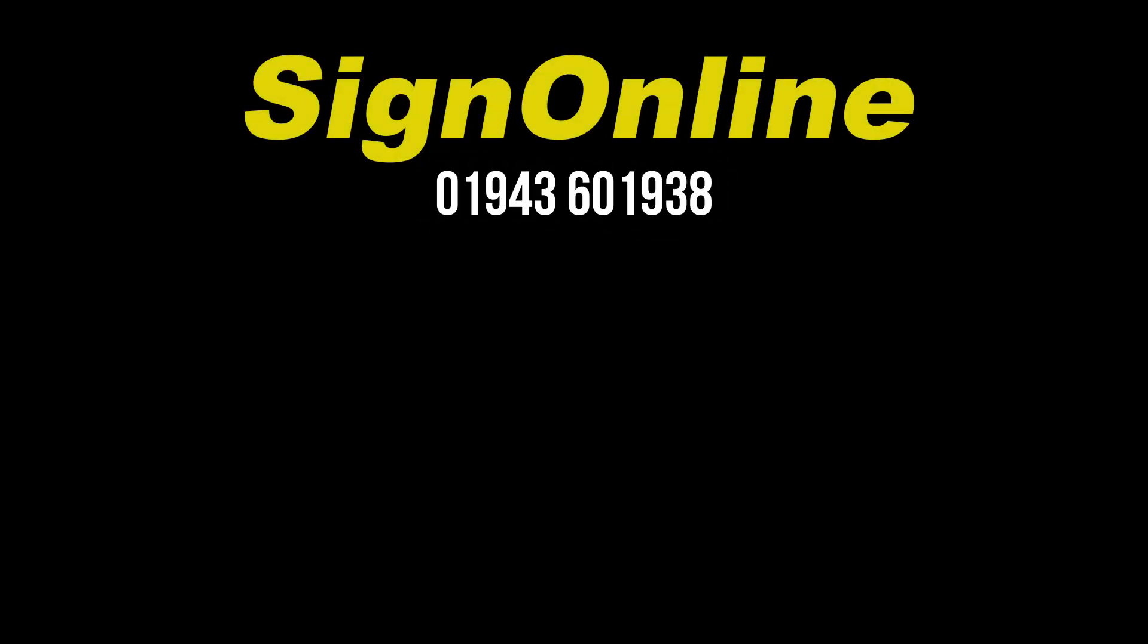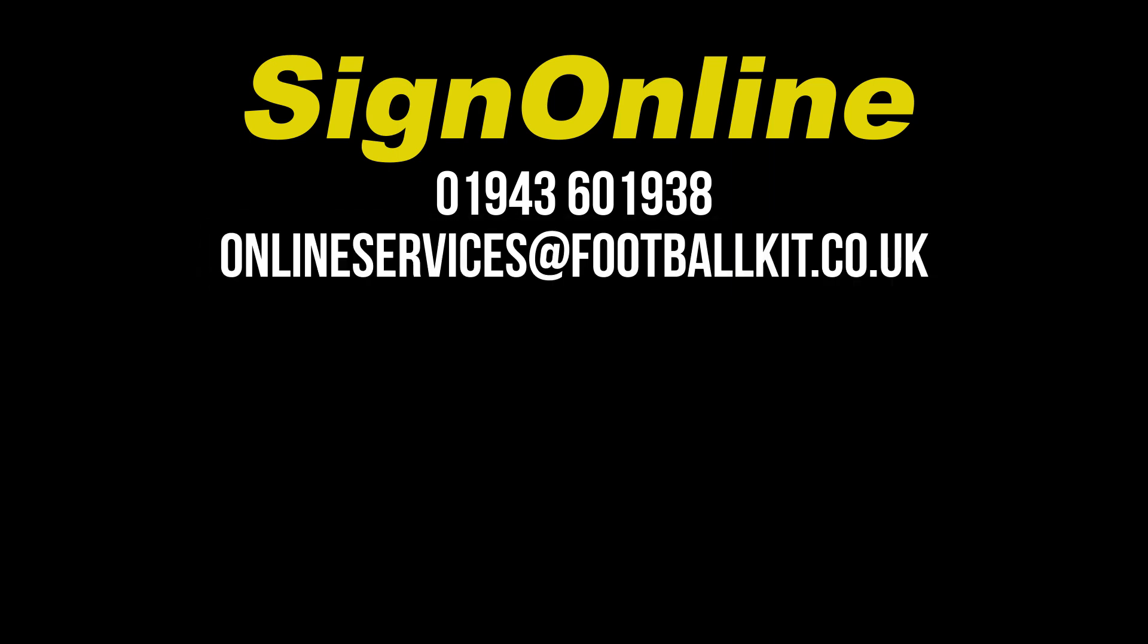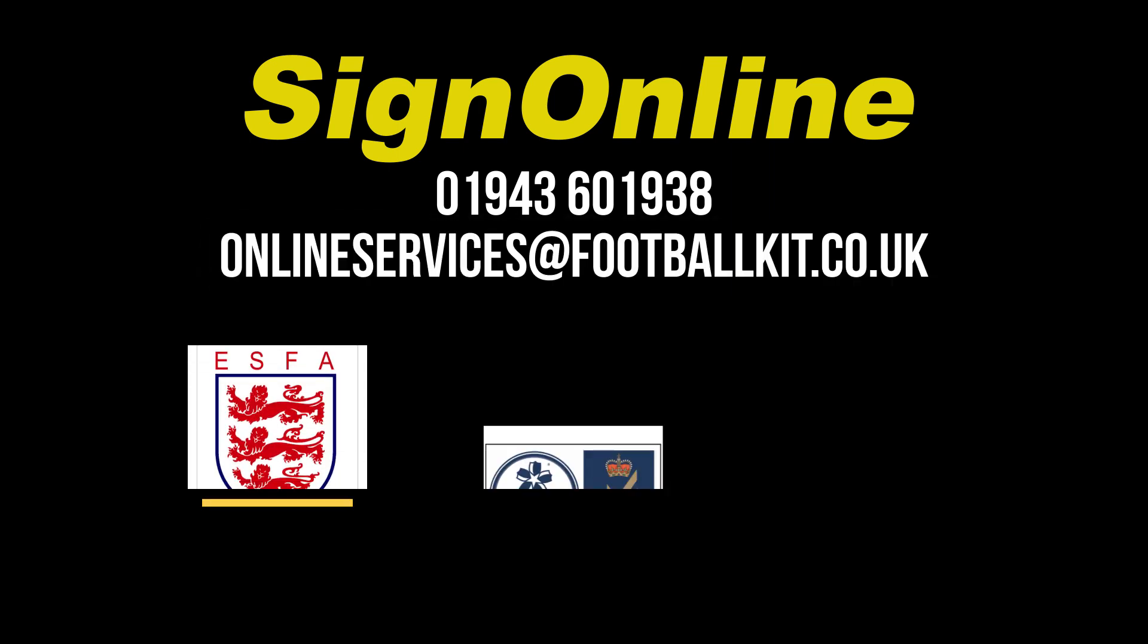And of course, if you require any further help, please feel free to contact us. We are here to help and support.